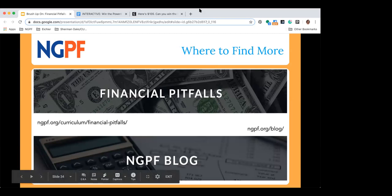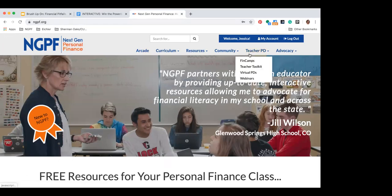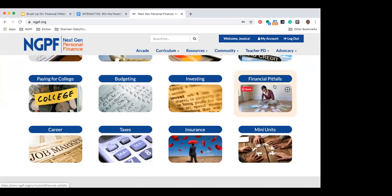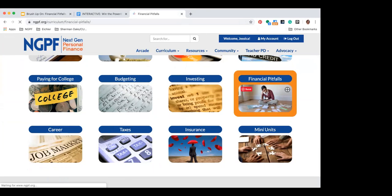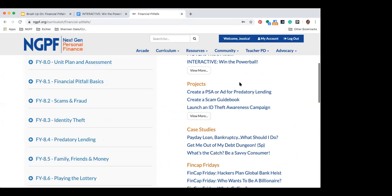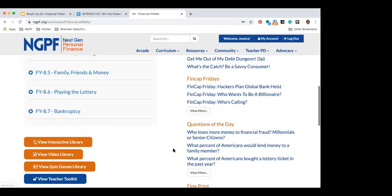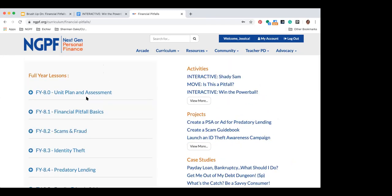At this point I want to head to our website and show you where you could learn more. At ngpf.org, two key places to find stuff about financial pitfalls: either scroll down on the home page to find it there, or go to Curriculum, choose Units, and click Financial Pitfalls. There are tons of activities, projects, and more — even ones I didn't include in the slides — in the right-hand column, and our full year curriculum is in the left-hand column. The semester course doesn't really go into most of these topics, although there is a lesson about identity theft and some behavioral finance lessons. The full lessons are really only available in our full year course.